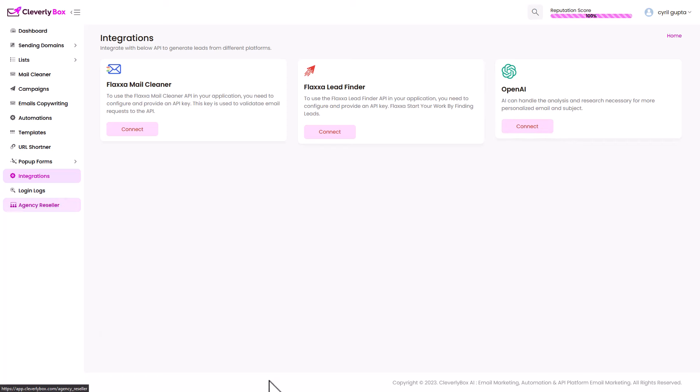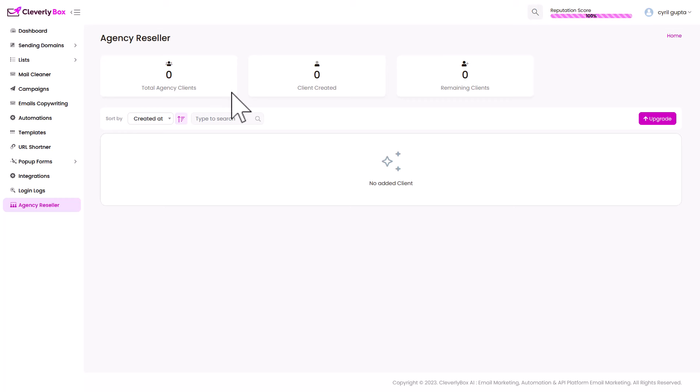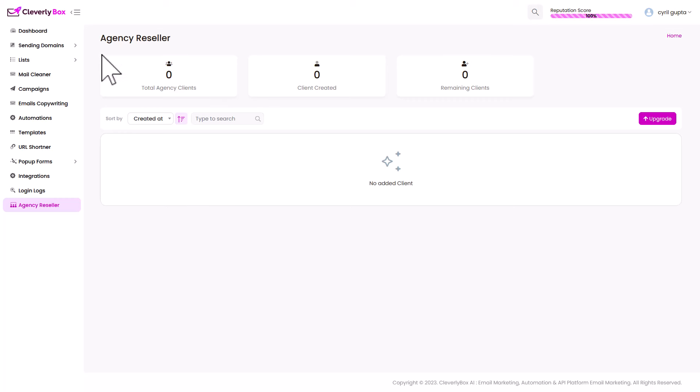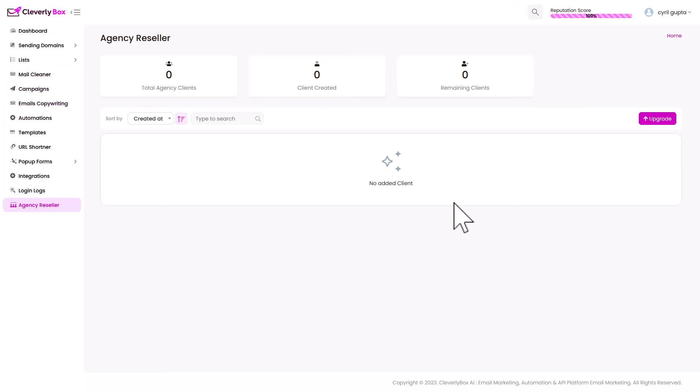And they've got a reseller version by the way. So if you bought the bundle or you buy the reseller option, you will be able to create a client and give them access to Cleverly Box. They'll be able to log in and use Cleverly Box. And you can sell it and keep all the money.